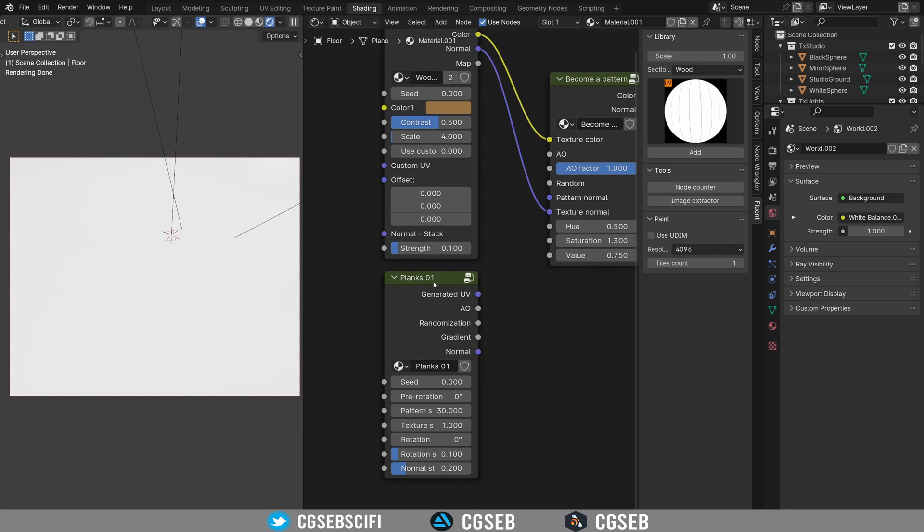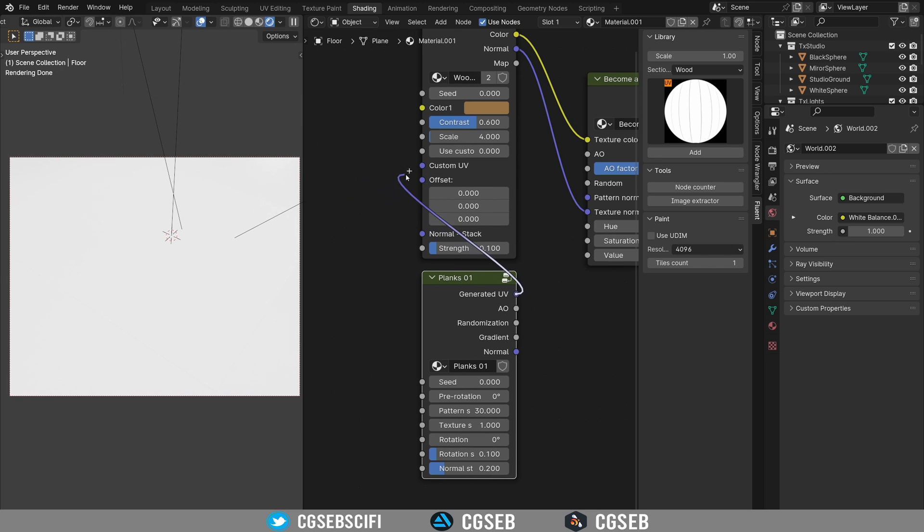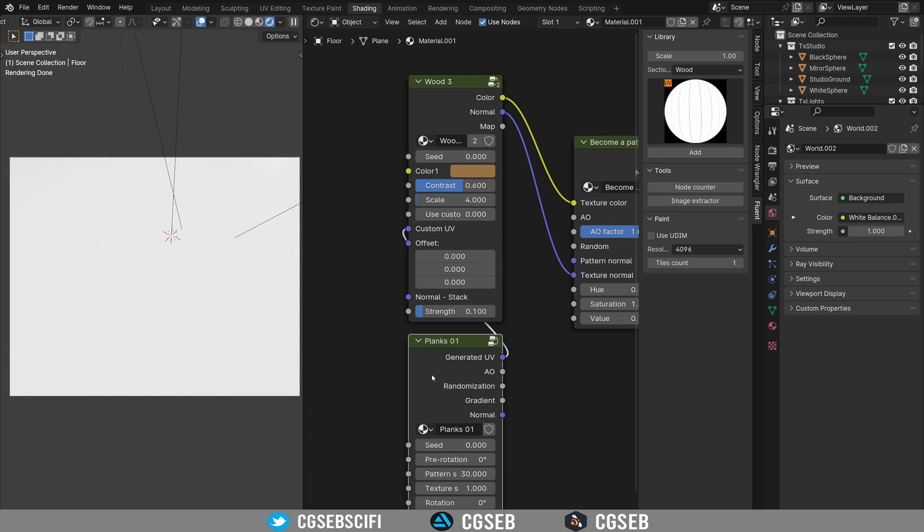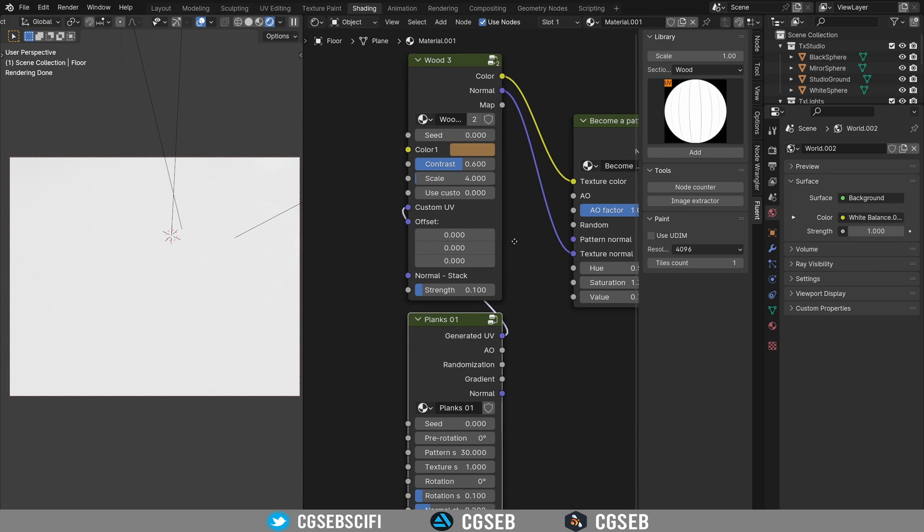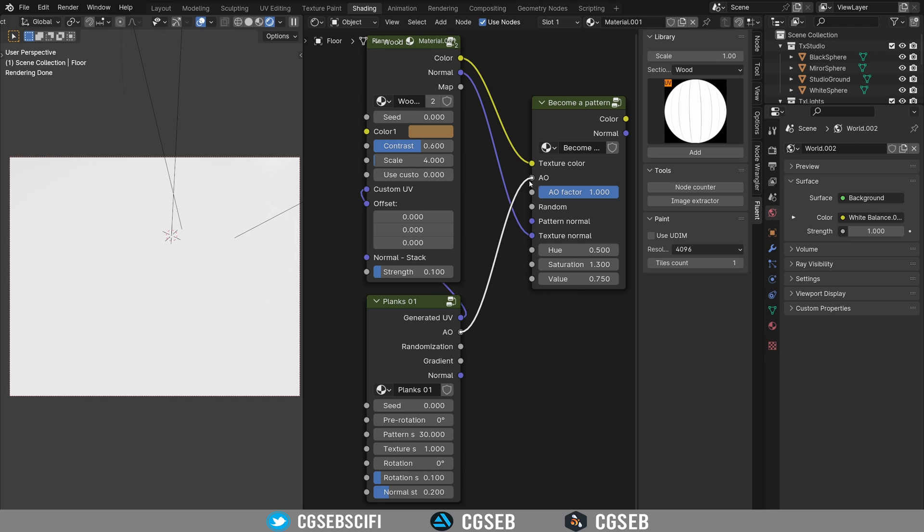Now the generated UV, it means that this node, the pattern node, will generate UV to dynamically change the orientation of the planks. So you have to plug the generated UV into the custom UV. And one important thing is that if you want to use a become pattern with a pattern, you need to have a wood that has custom UVs here. That's important because some of them don't have those.